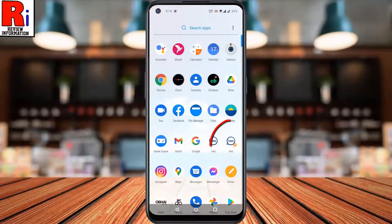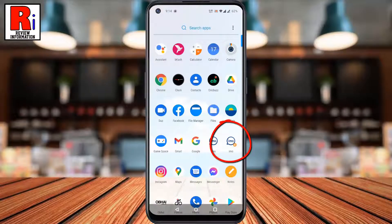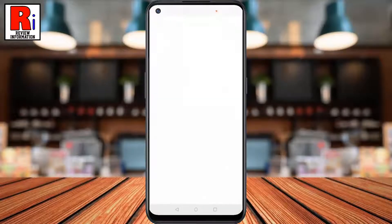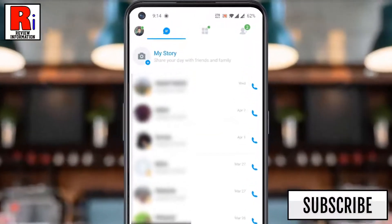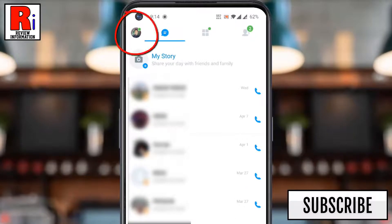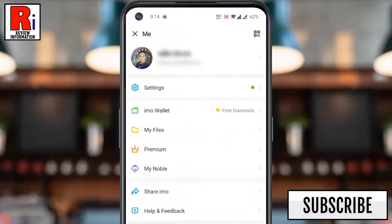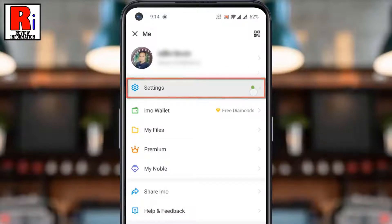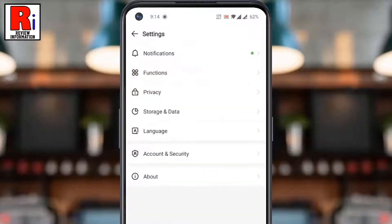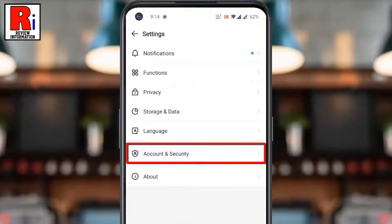To begin, open Emo on your phone. Then tap on your profile picture from the top left corner. From this menu, tap on Settings. Now go to Account and Security.